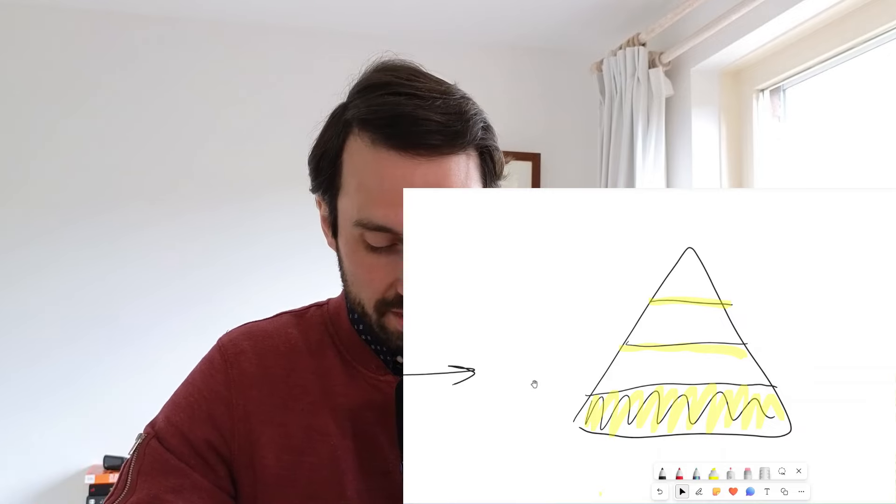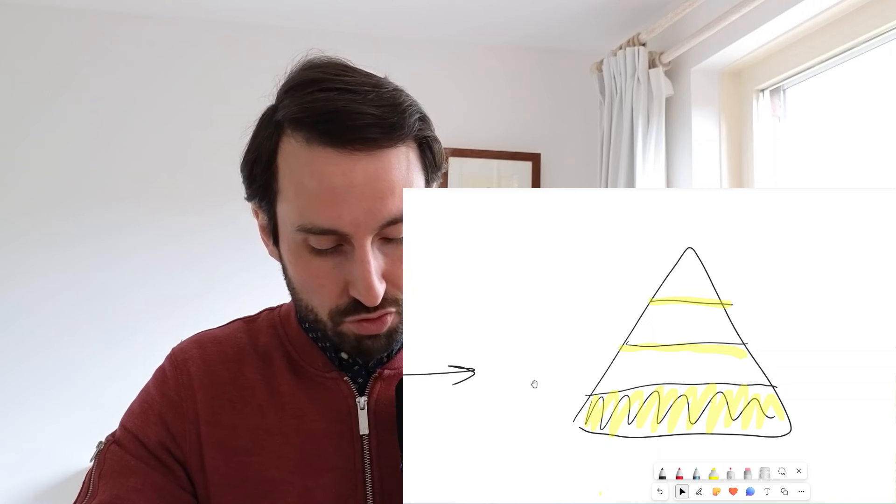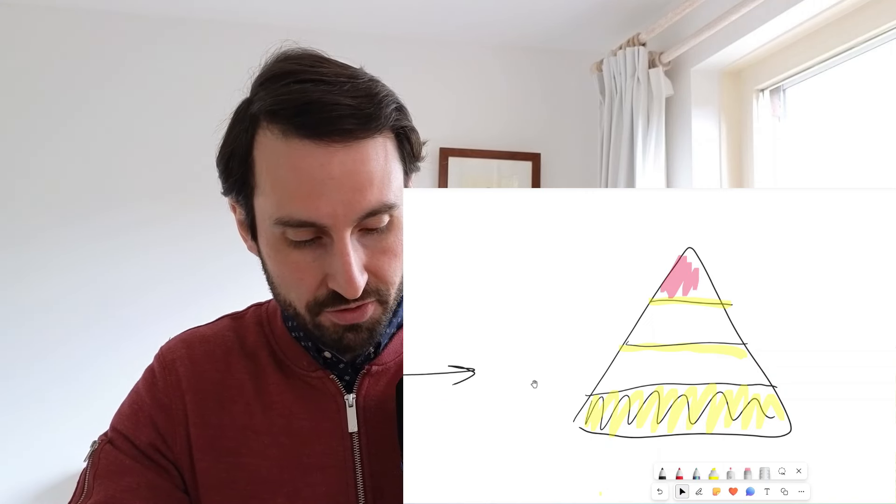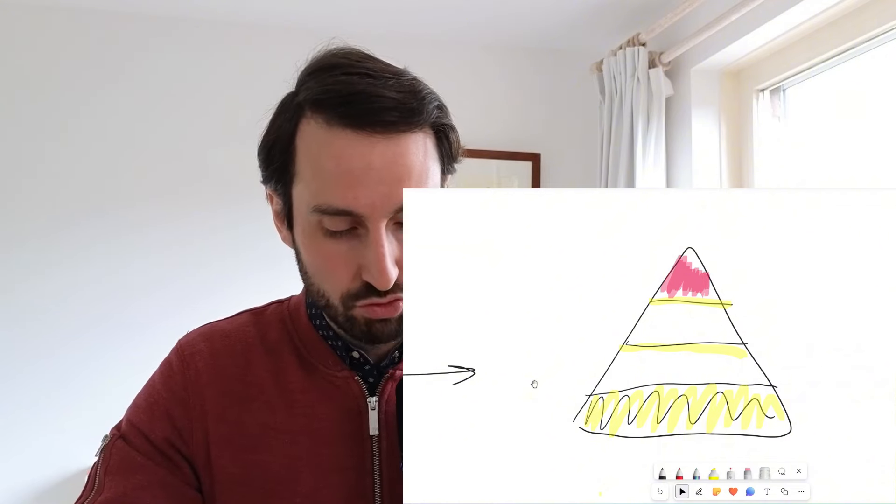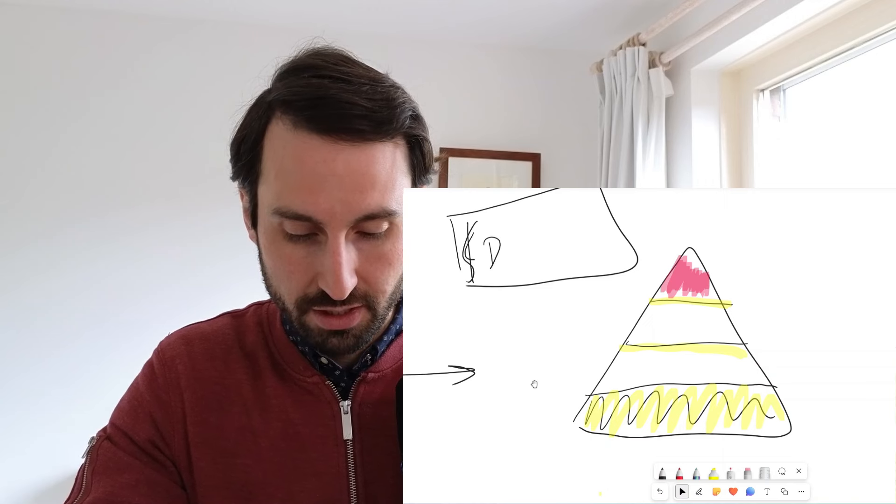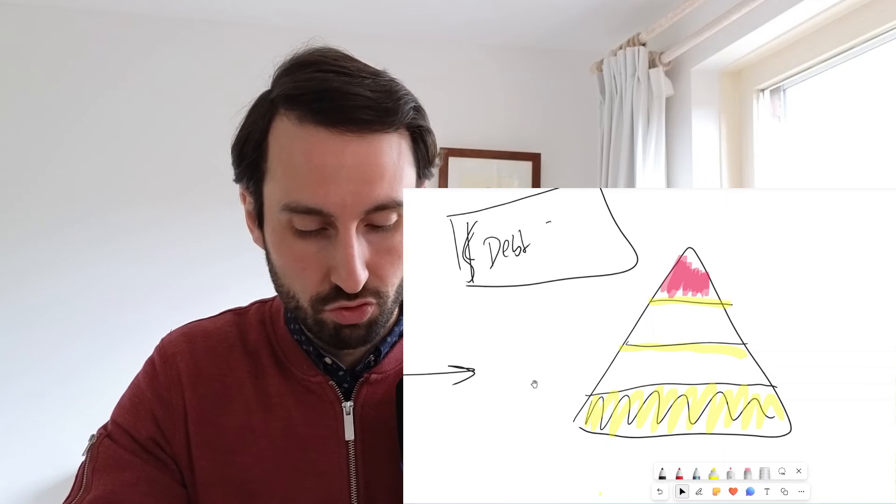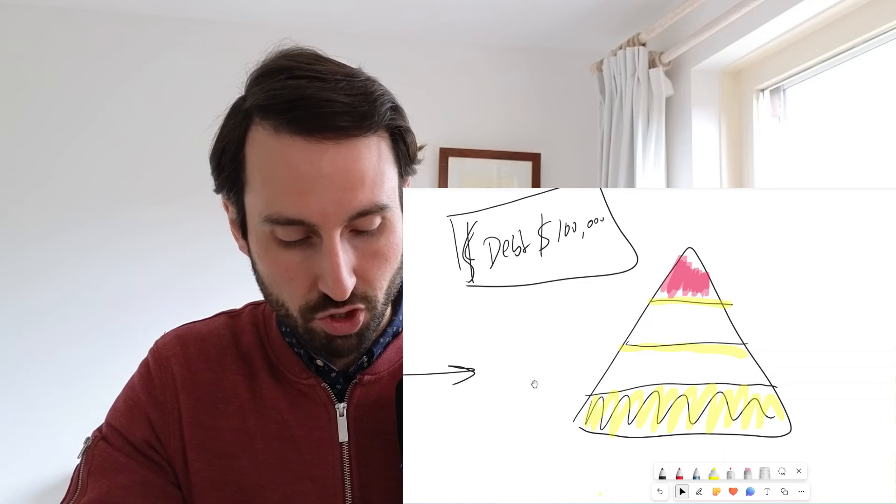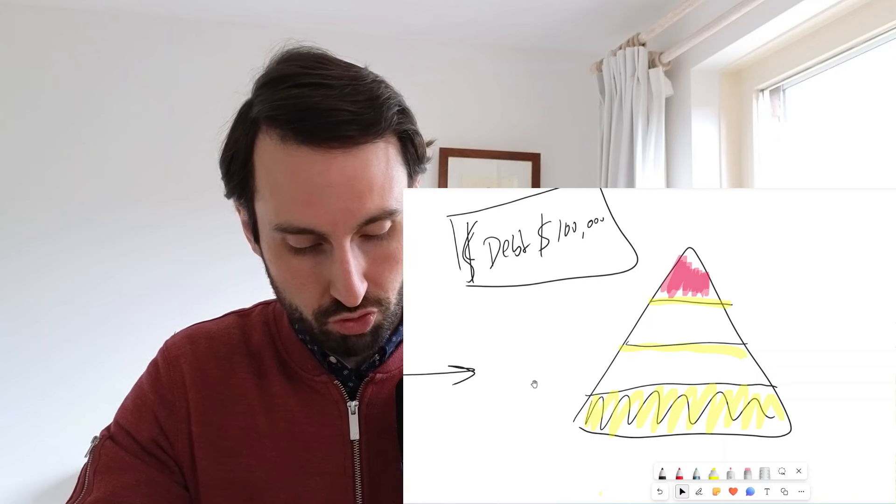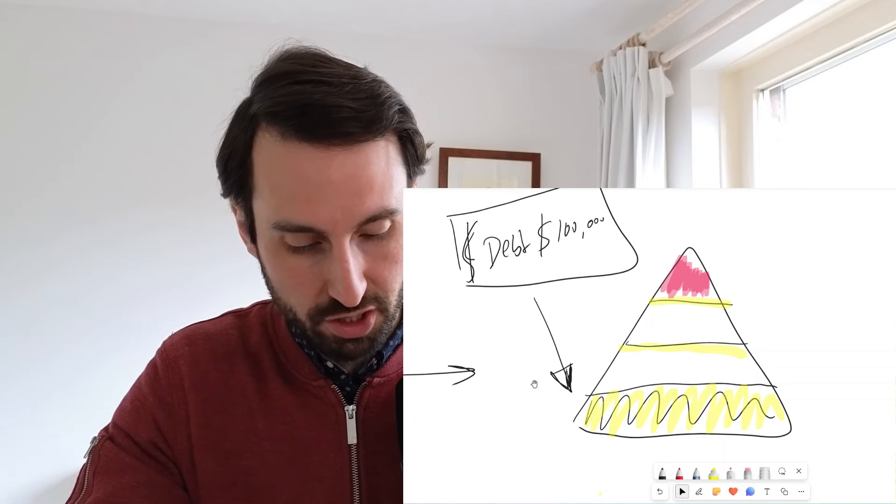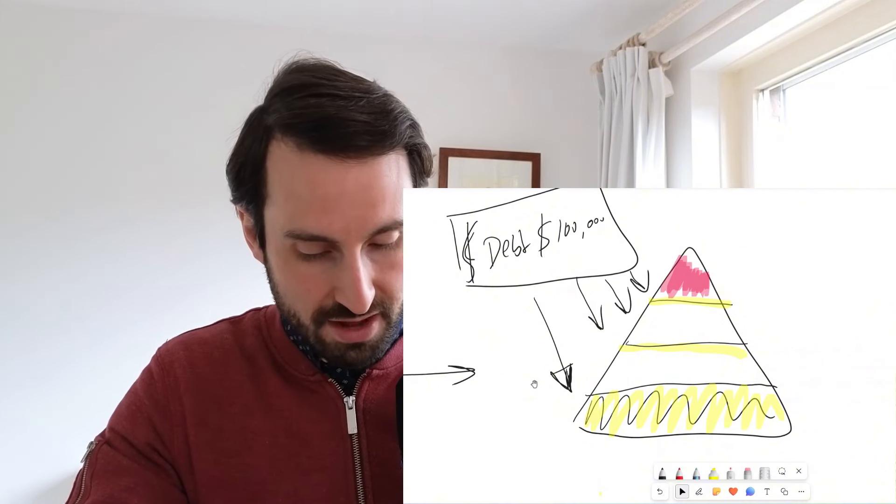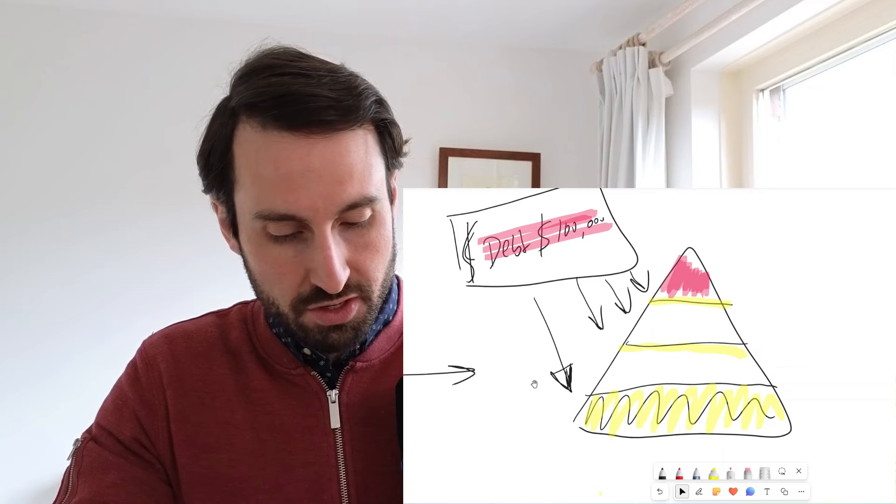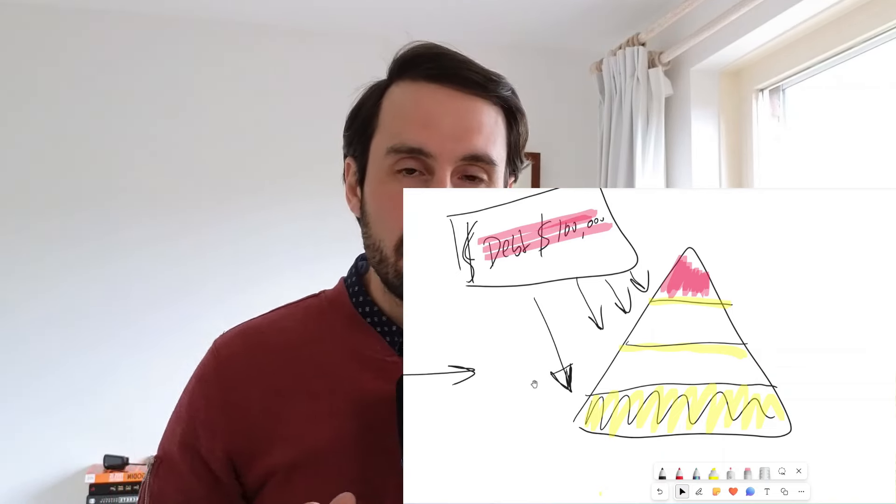If you go towards the third triangle and you are using debt, borrowing $100,000 to not sustain this part of the pyramid but actually the higher parts of the pyramid, that is when debt becomes a bad investment.